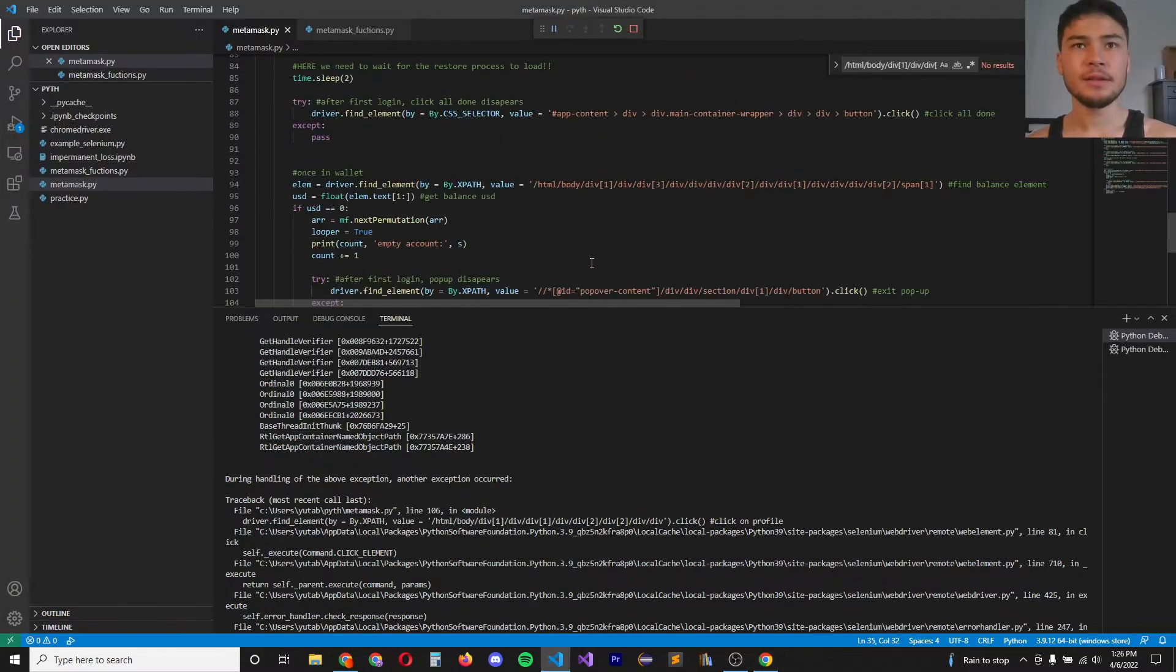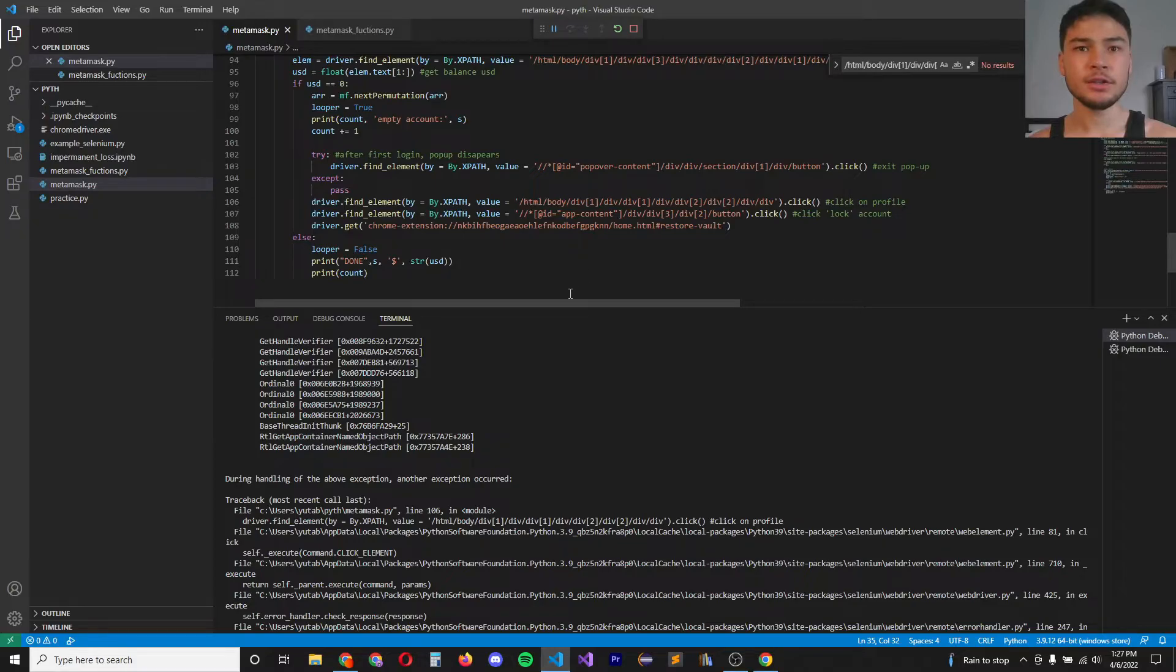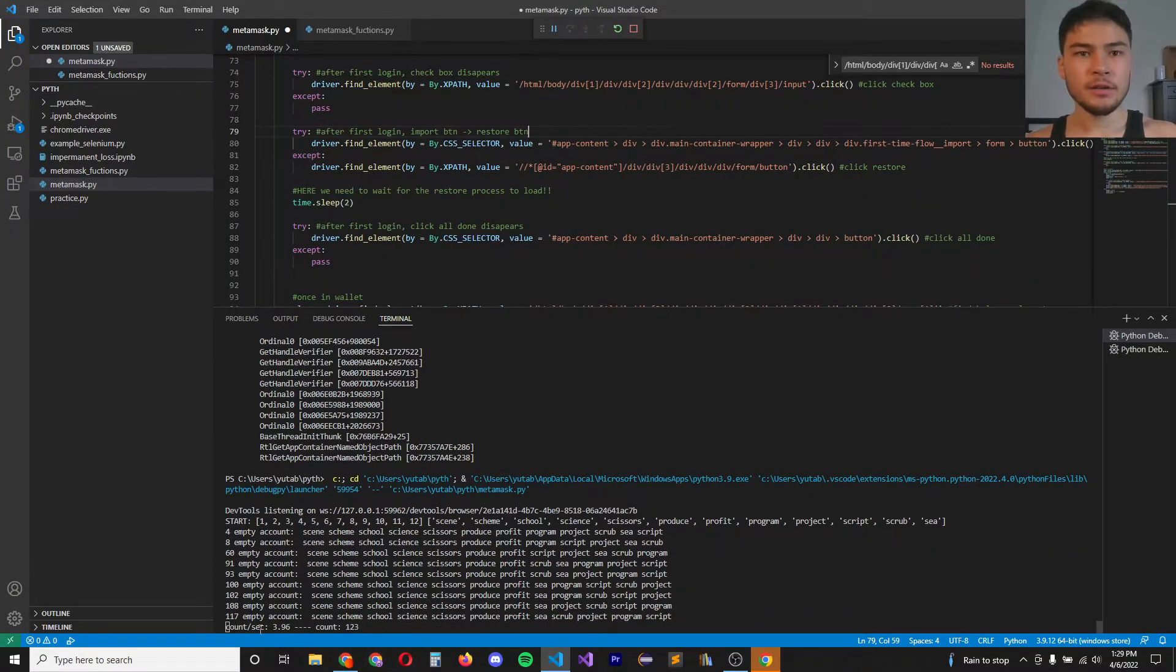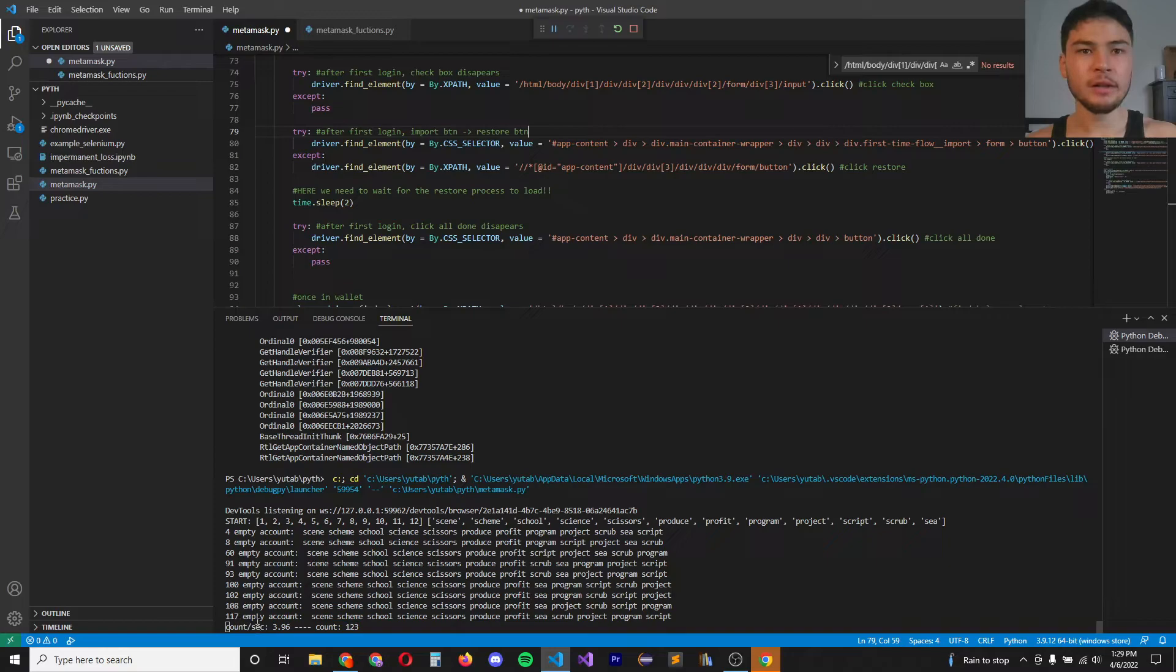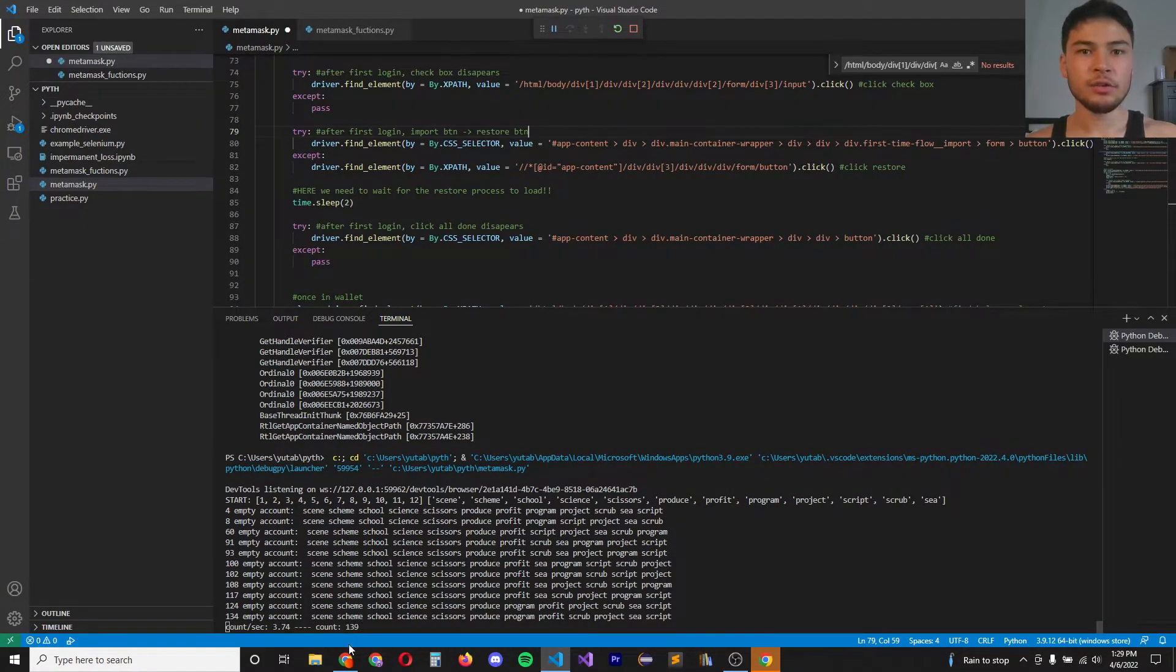Now this considerably slows down the brute force search. So now in this program, I'm calculating how many seed phrases a second this program is able to check and the total number of seed phrases checked so far.